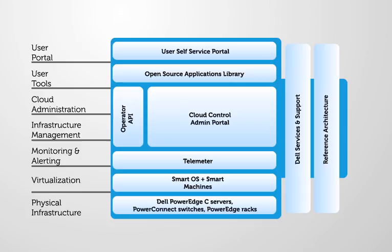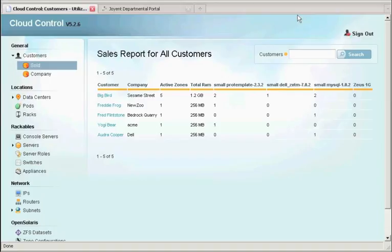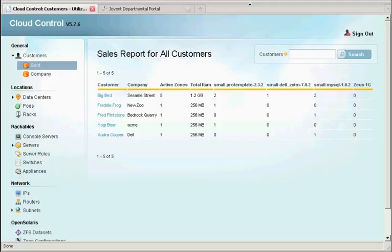Let's jump right into using the system. Cloud Control is the component of the solution that allows operators to do day-to-day tasks required to keep the system operating and bring new users in. This view shows the customers, or if you were an internal user, this would be departments or users that have access to the system. So you can see we've put some test data in.